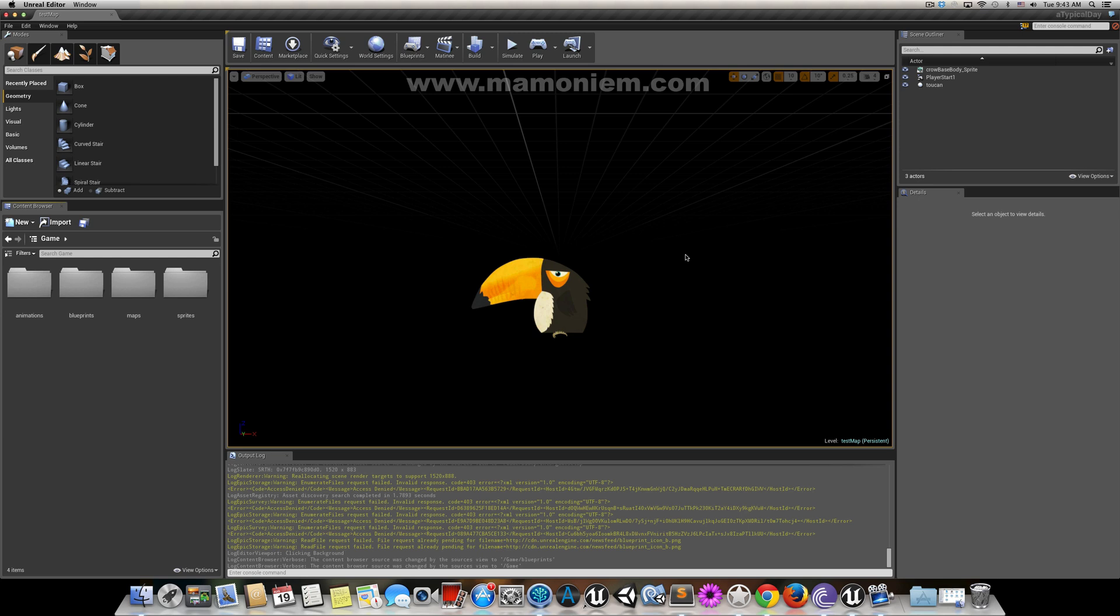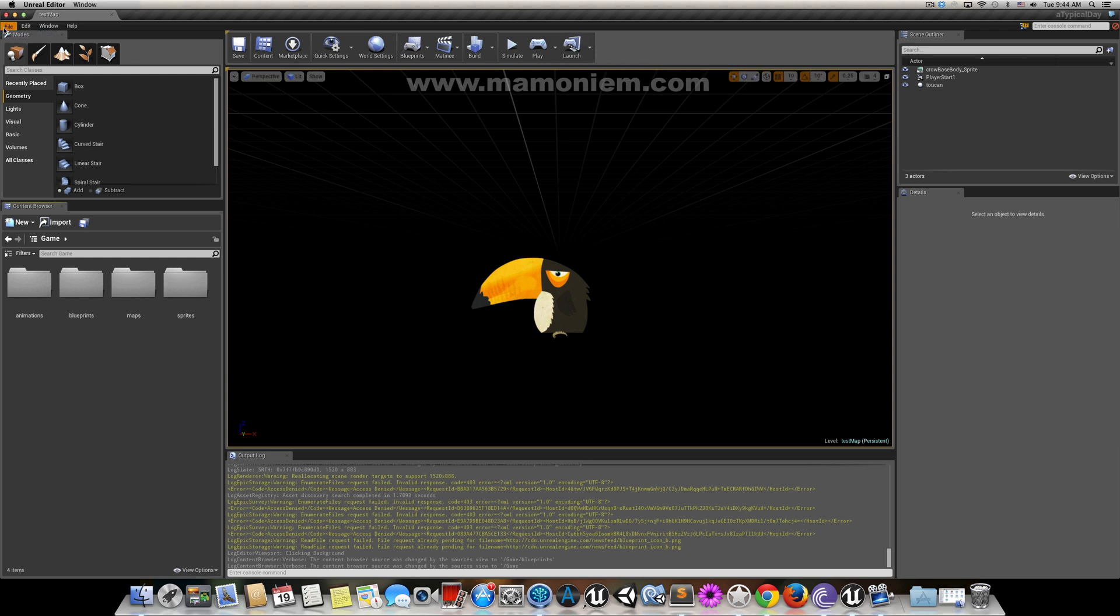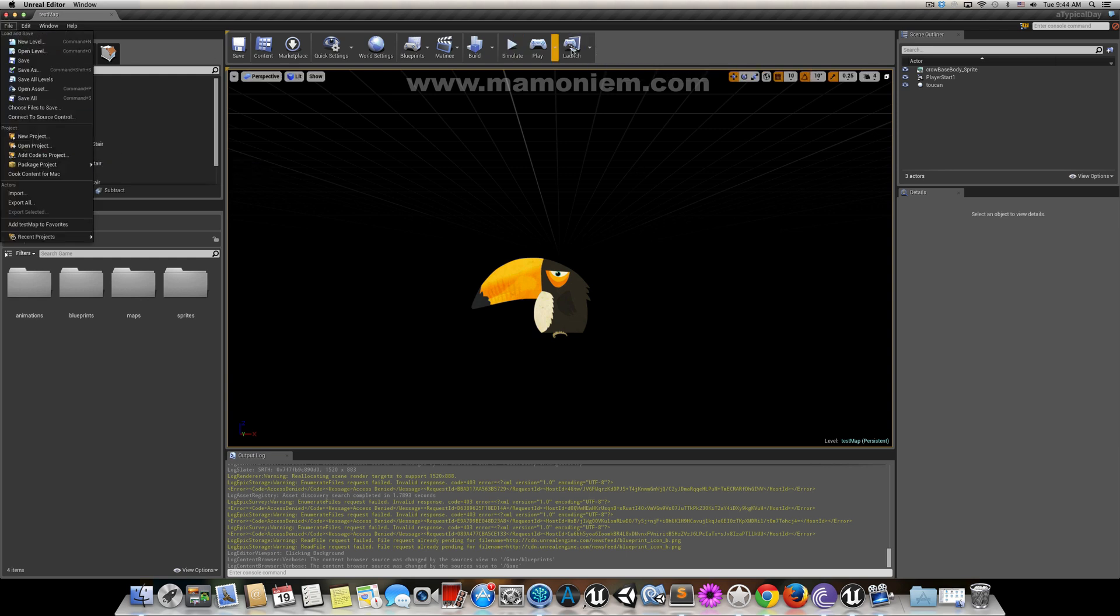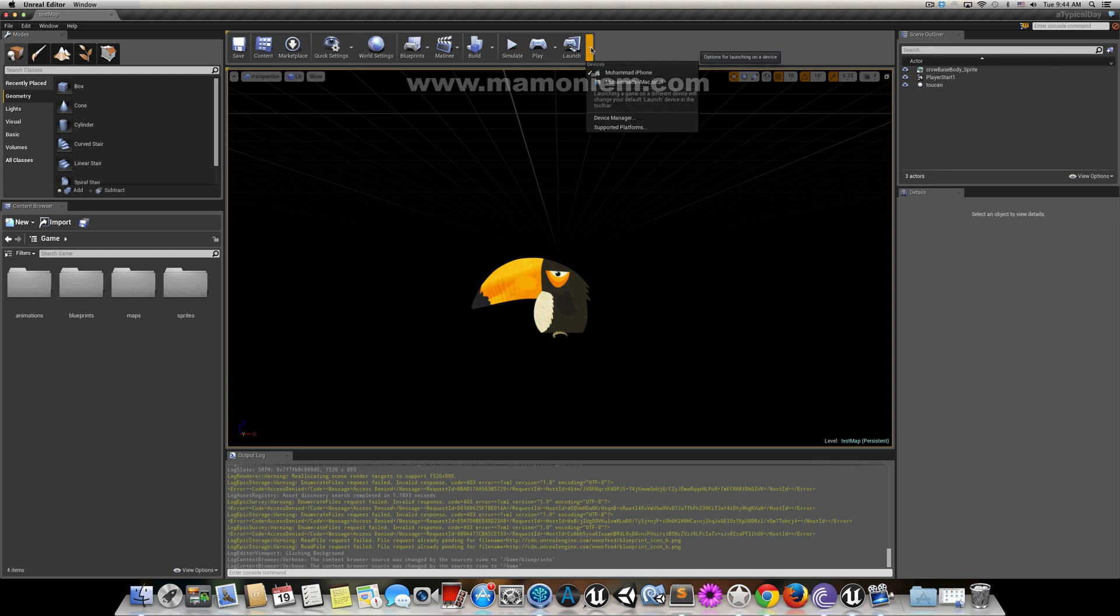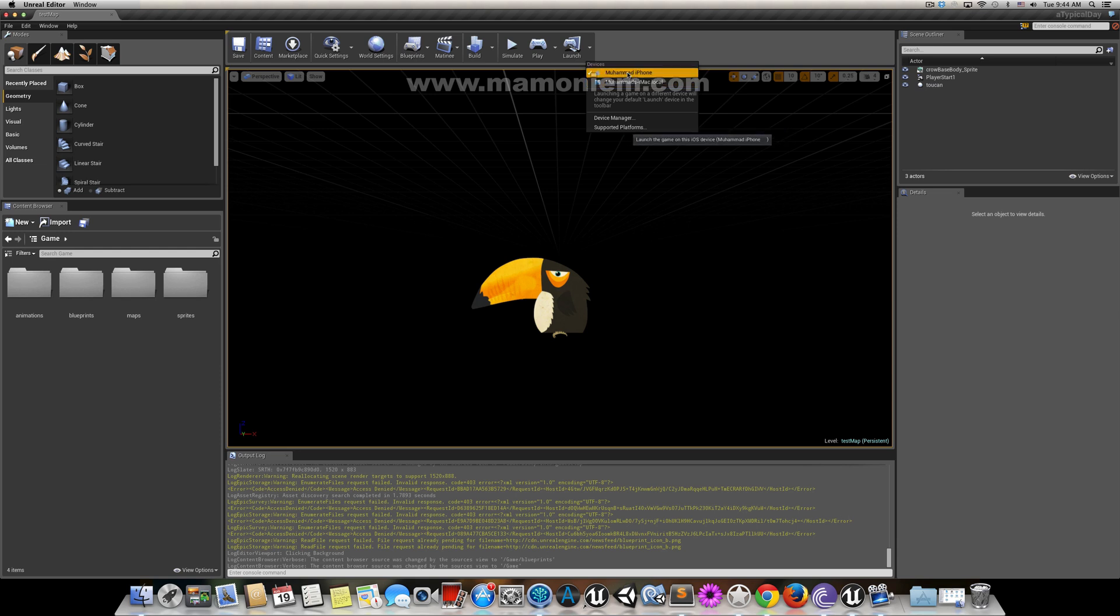First thing: if you are going to launch, not package, you need to connect your device before you open the engine. If you check here, I have the iMac as the local computer and my iPhone already connected, because I connected my device before opening the project.